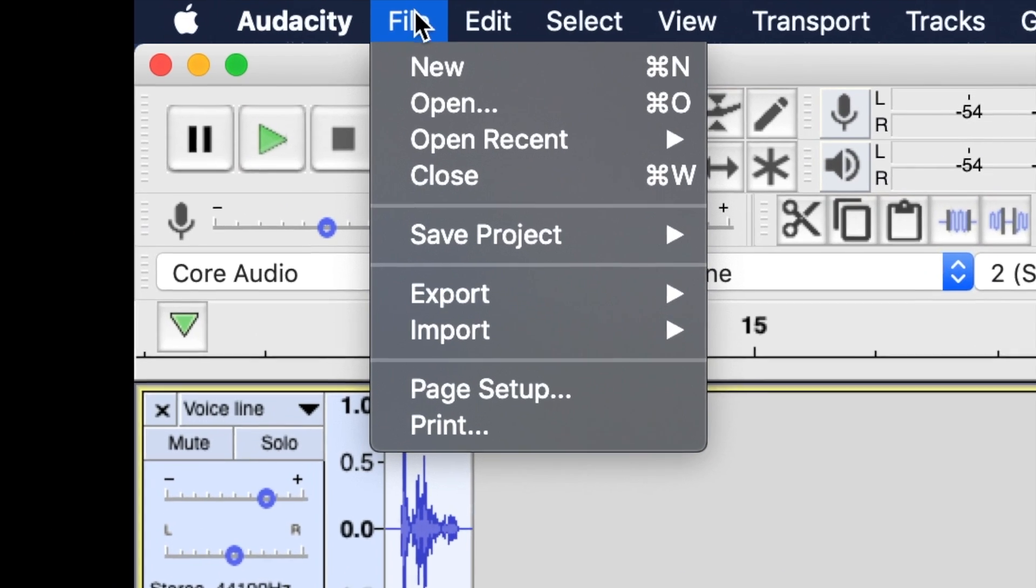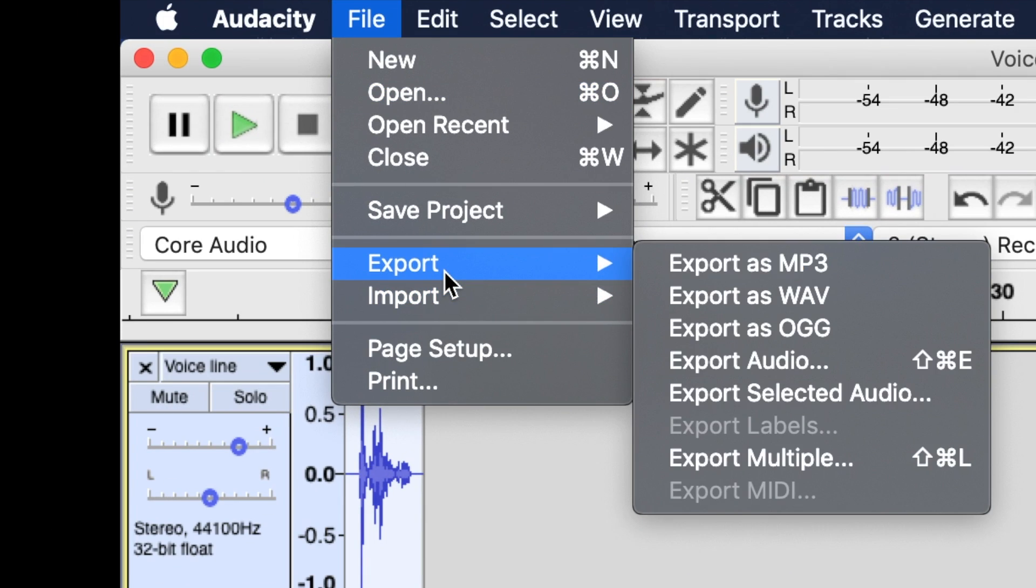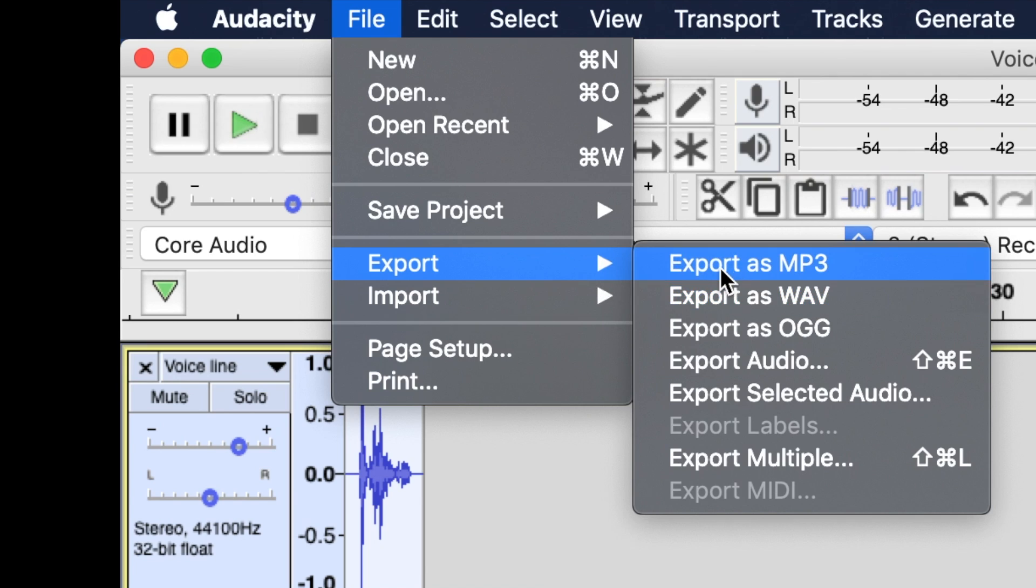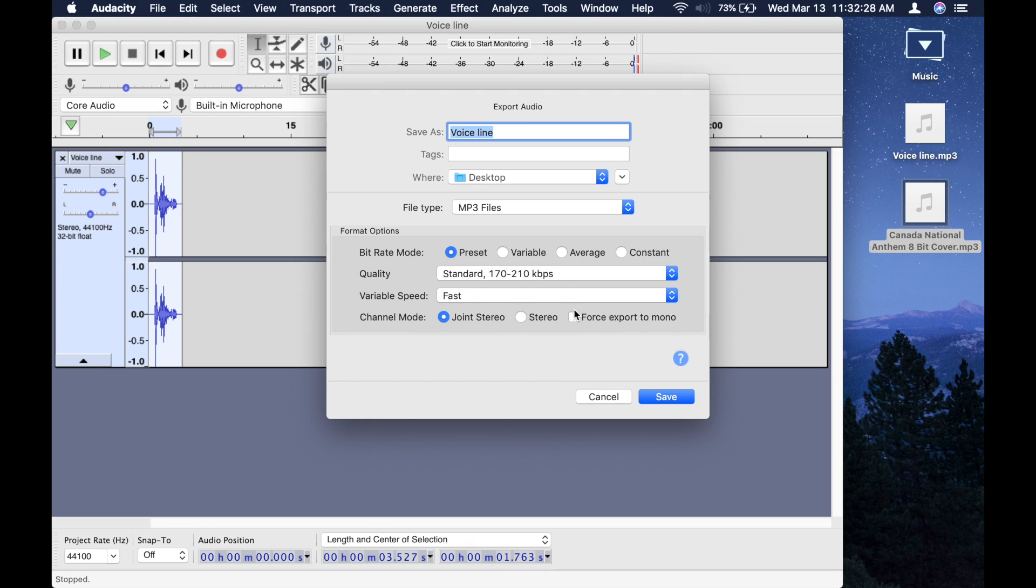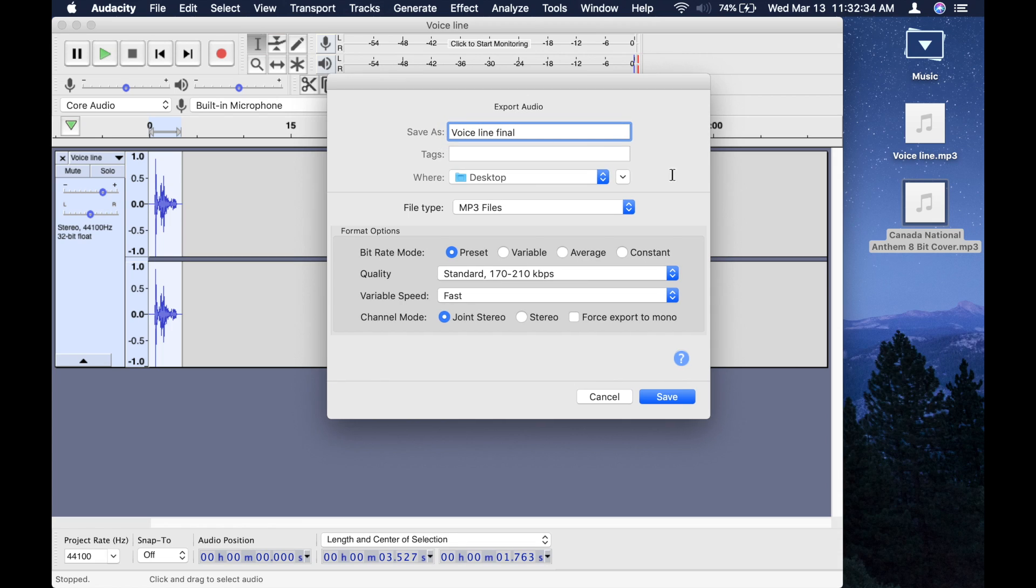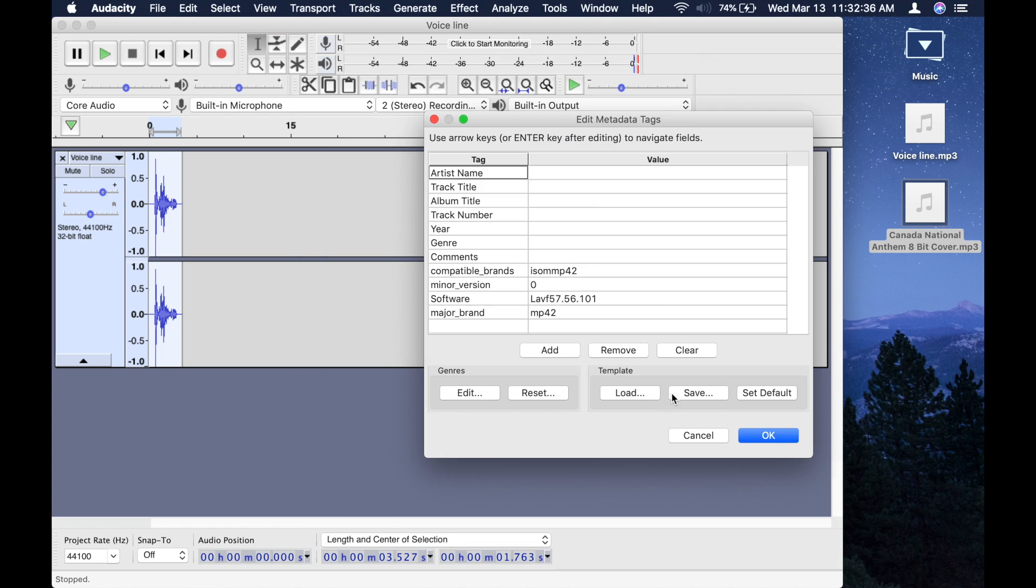Go up to file, export, export as mp3. You can do the same thing if you want it in wav format, but I'm just going to do mp3, click that. Name it, so I'm just going to name it voiceline final or something. And then, press save, and then OK.